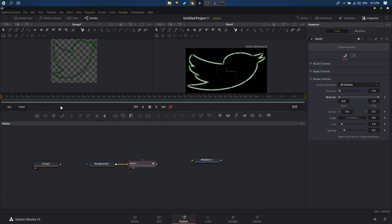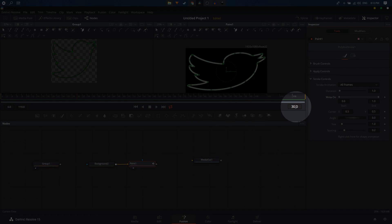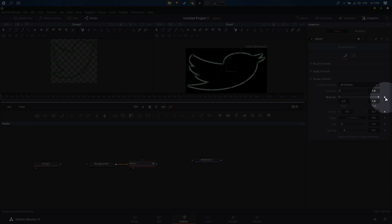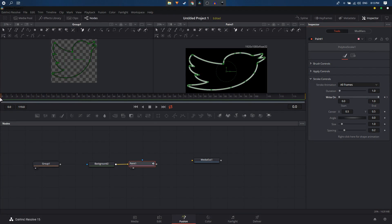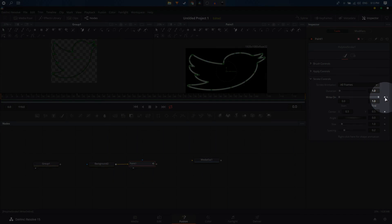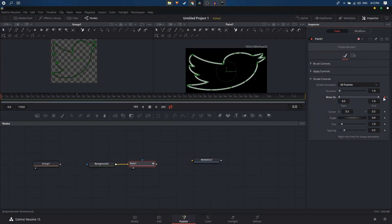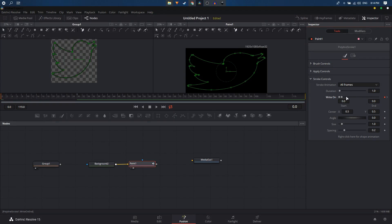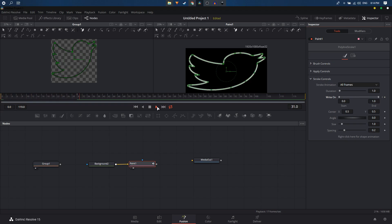To keyframe the animation, move the playhead to frame 30 — you can verify this in the timeline readout. Click the diamond icon to create a keyframe there; it turns red to confirm. Go back to frame zero, create another keyframe, and set the Right On End value to zero by dragging the slider. Playing it back shows the stroke animation.